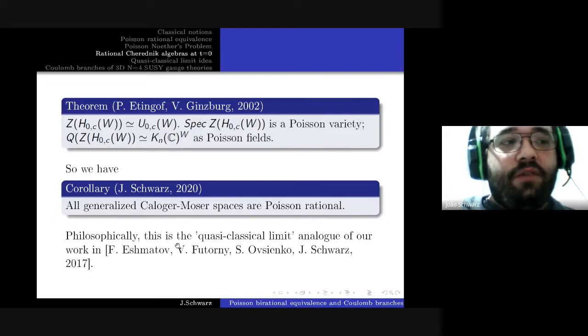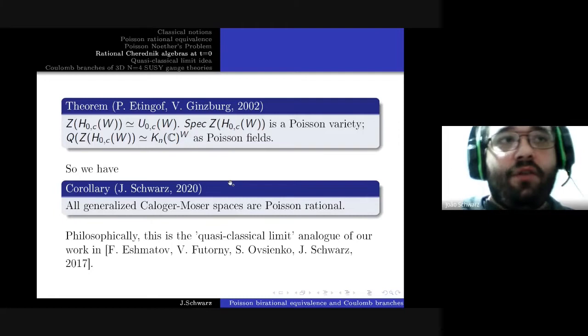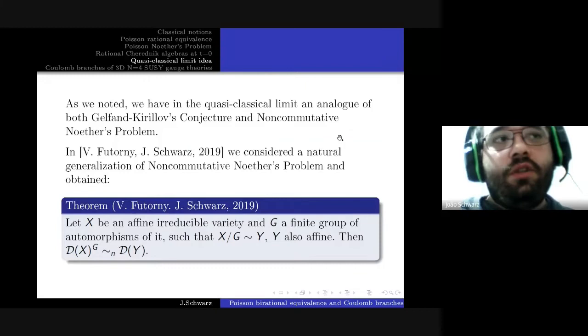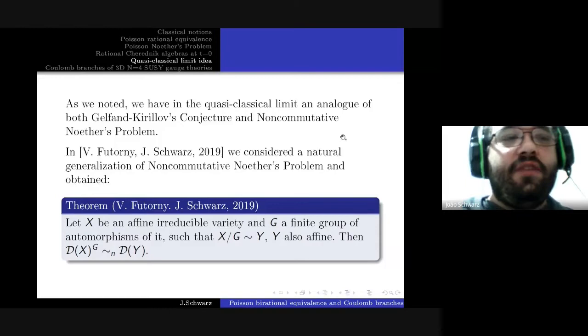In particular, the generalized Calogero-Moser spaces are Poisson varieties. Moreover, their Poisson functional fields are isomorphic to invariants of the standard Poisson field under the action of the corresponding complex reflection group. So we have that all generalized Calogero-Moser spaces are Poisson rational — this is the quasi-classical limit analogue of the reasoning for the Gelfand-Kirillov conjecture for rational Cherednik algebras.